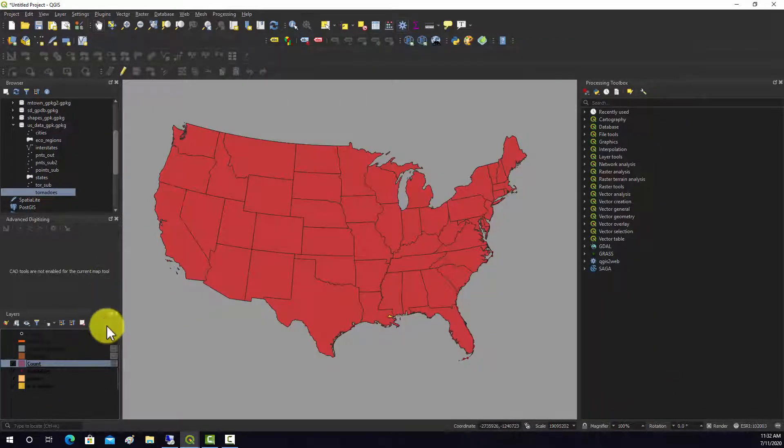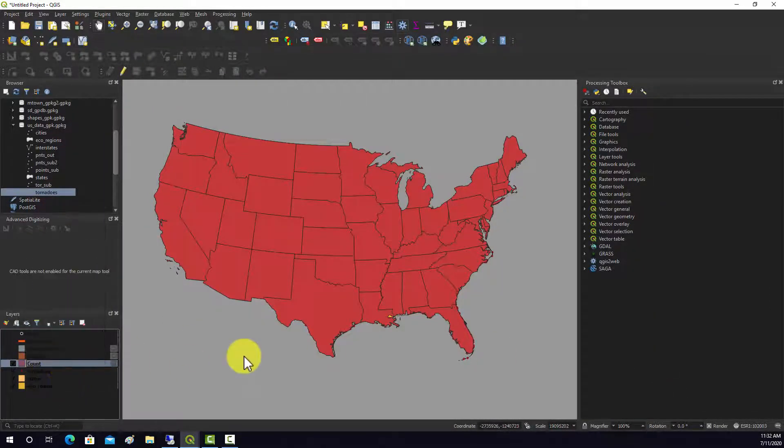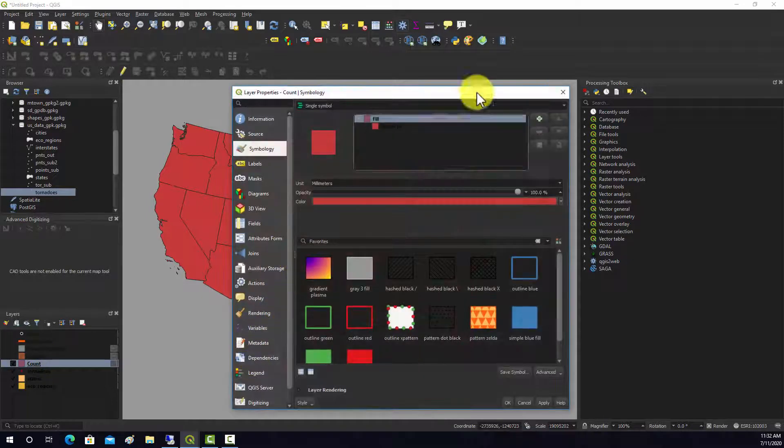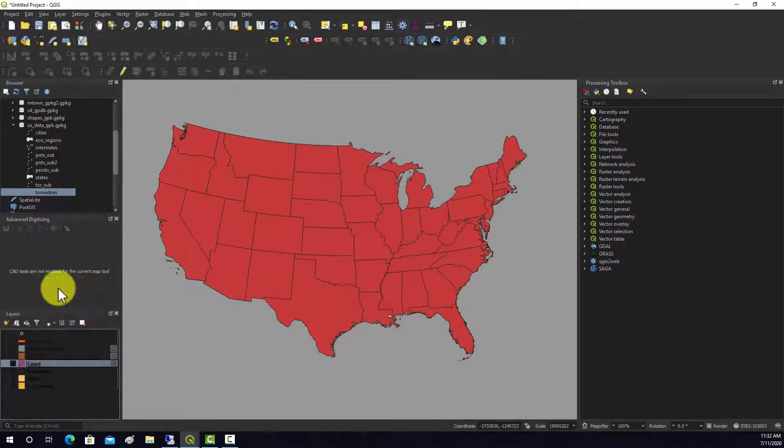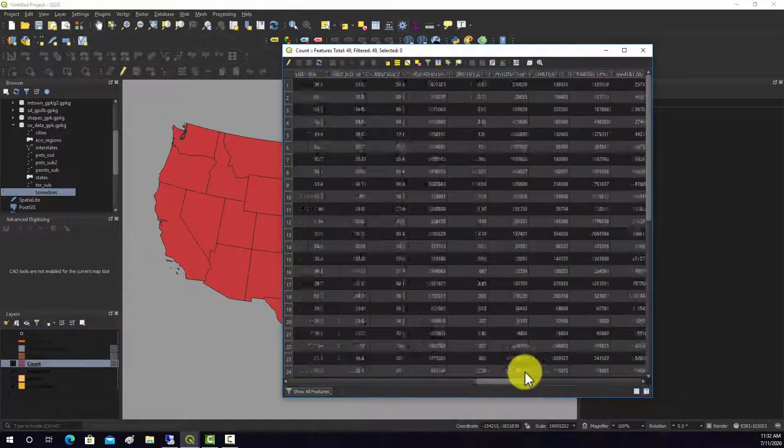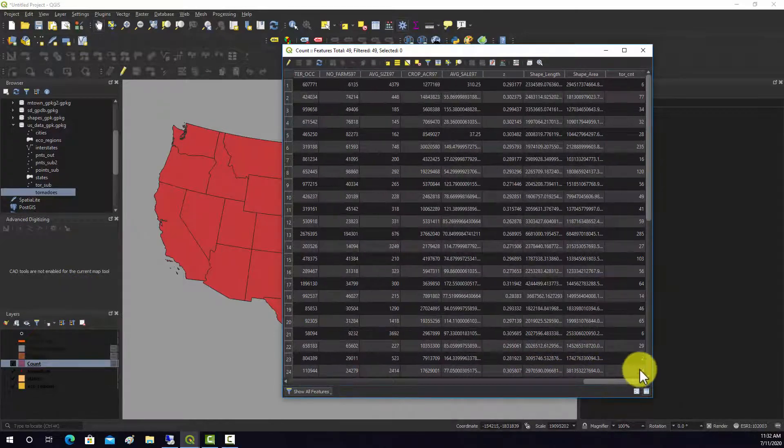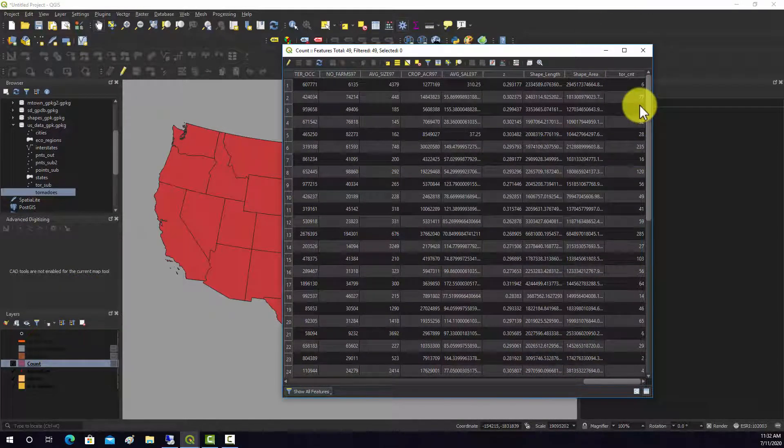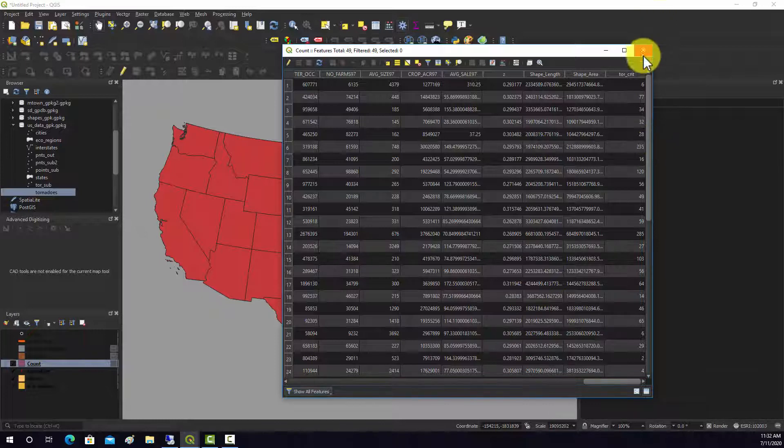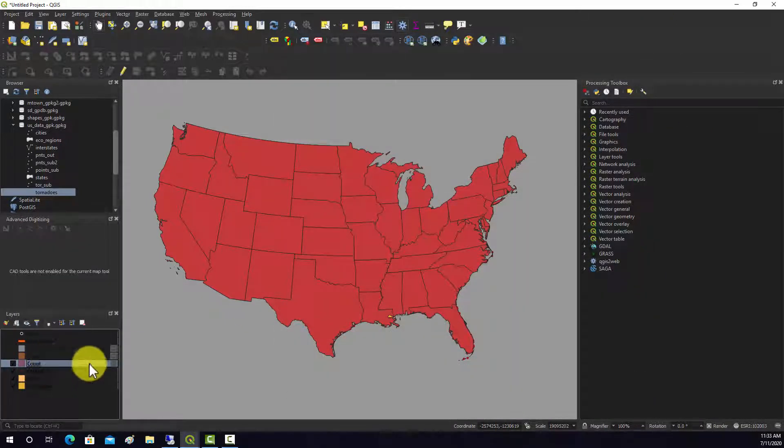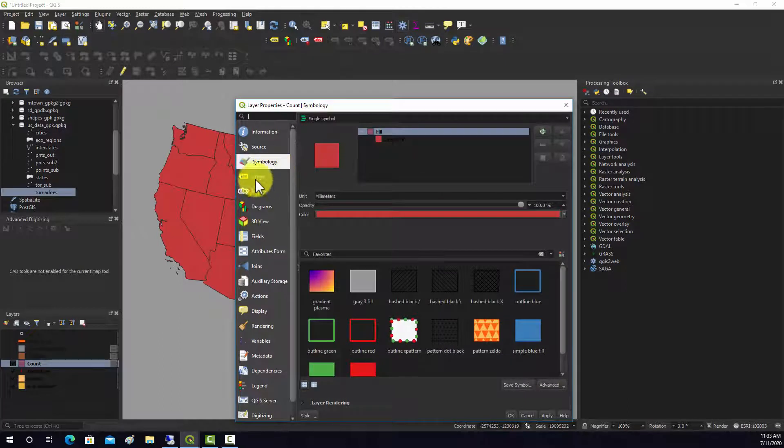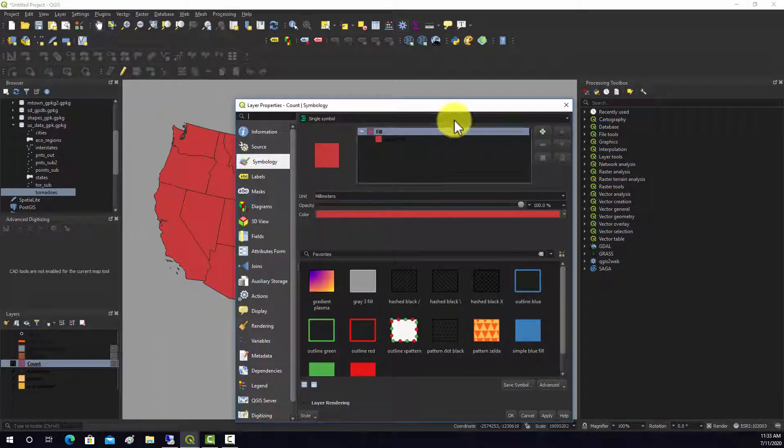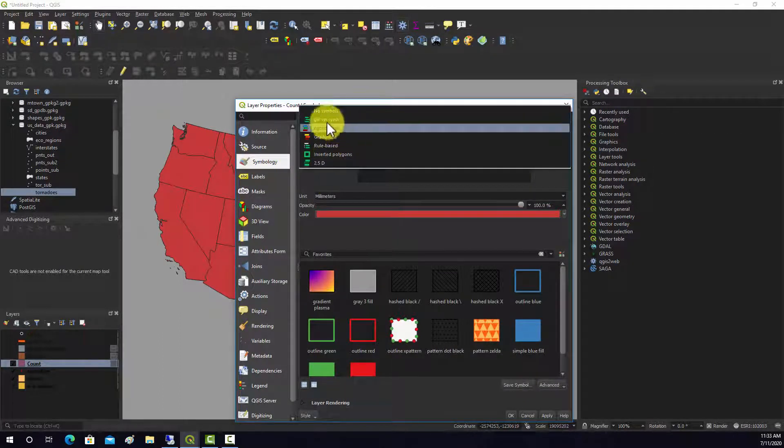That generated another polygon layer, just kind of a copy of the states. But now in the attribute table, if we go into that, back here on the end we should have this tor count field which counts the number of tornado occurrences. And then we can symbolize on that just to get a sense of the distribution or just to visualize the data.